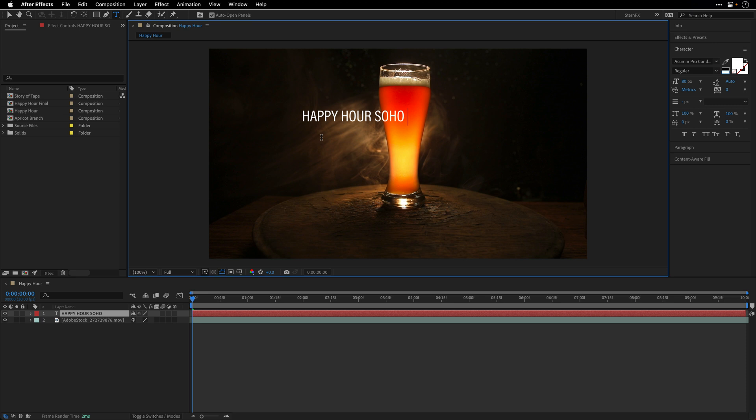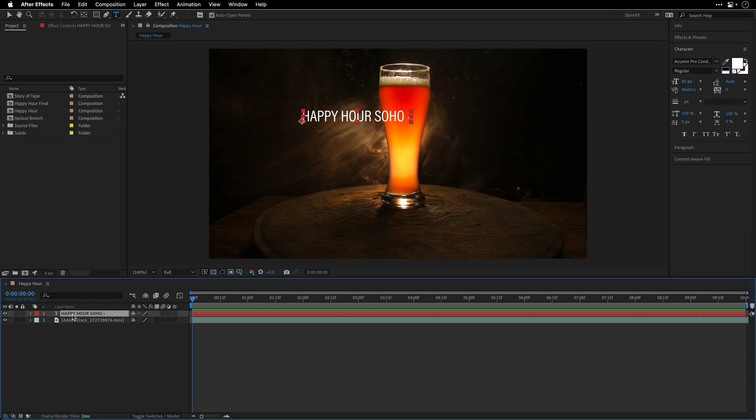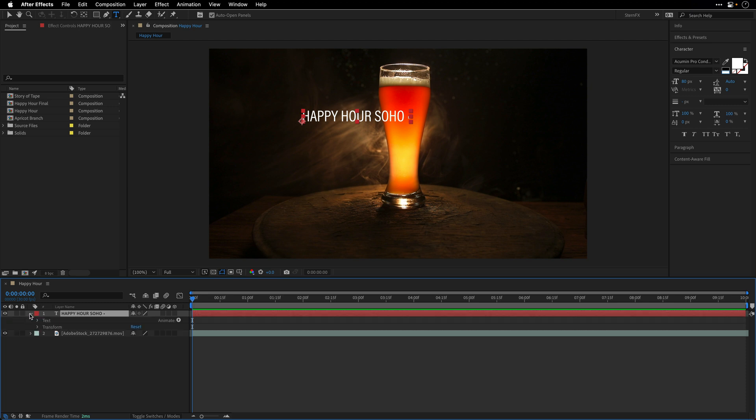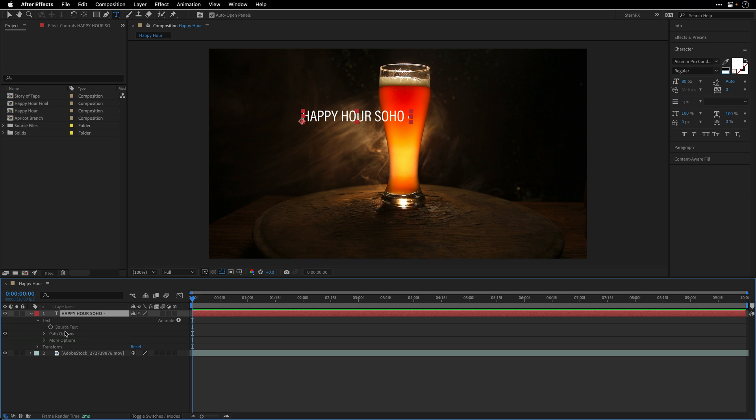I'm also going to add a special character. Here on the Mac I'll hold the Option key down and press the digit 8, which is going to add this square, and then I'll add another space. I need a few copies from this text, so I'm going to open up the text properties and drill down the text until I see the source text.